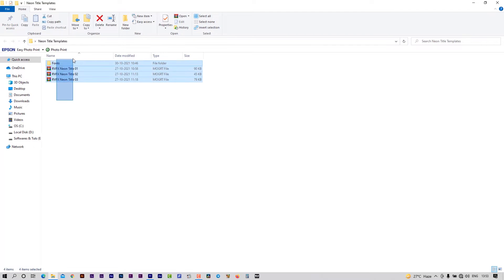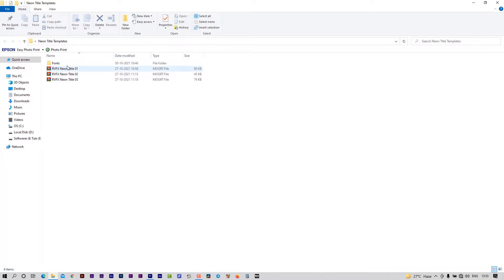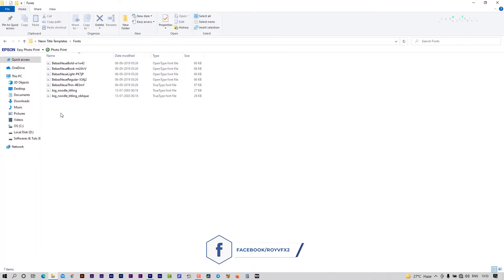These neon titles will work on Premiere Pro 2019 or above versions. I have also included the font required for these templates. First, install all fonts.